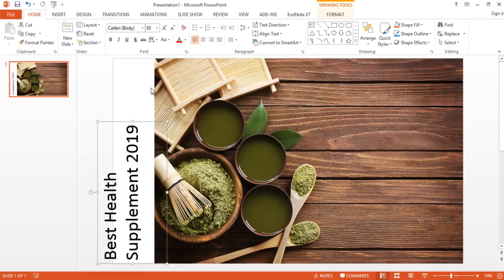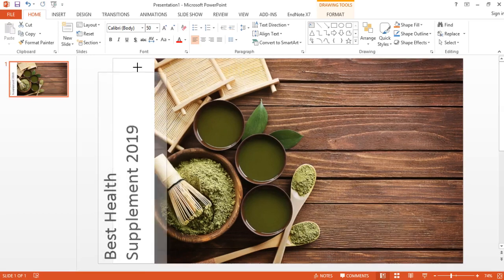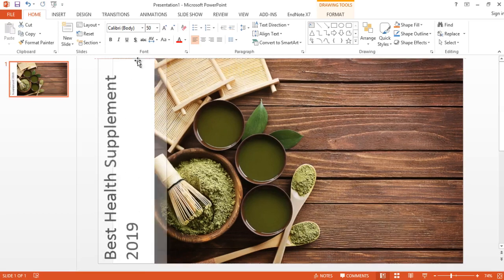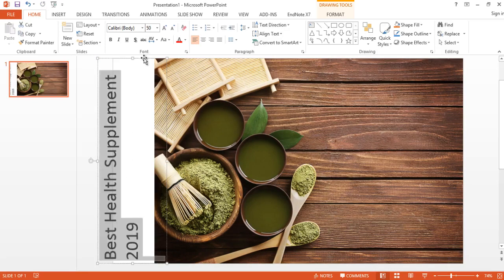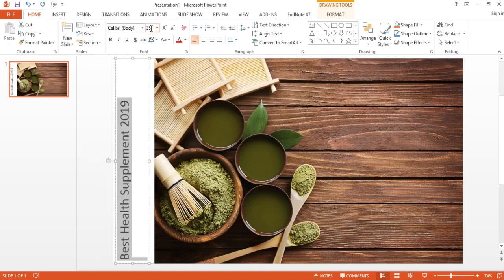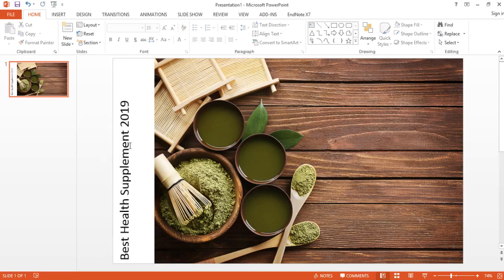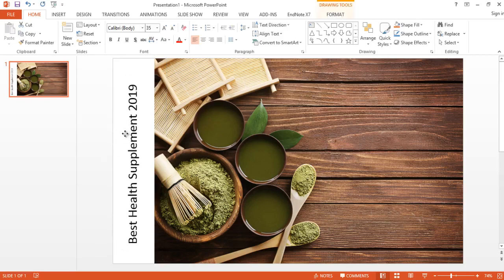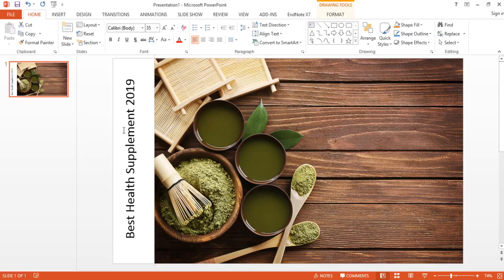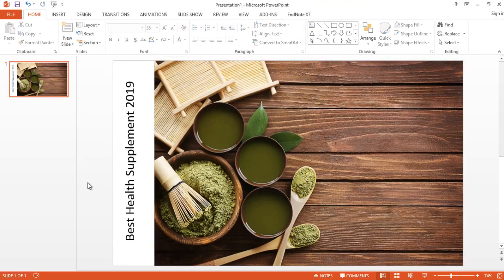Let's try 35. See, 35 is fine, 35 is good. Cool. Now I'm going to make it center here. Okay, now this is fine.